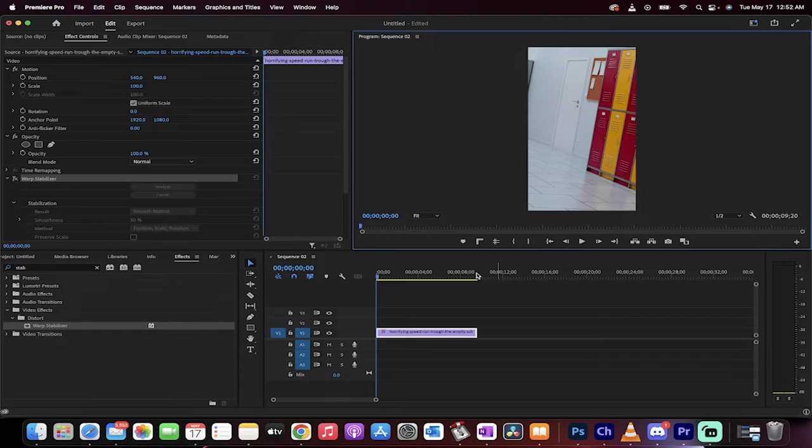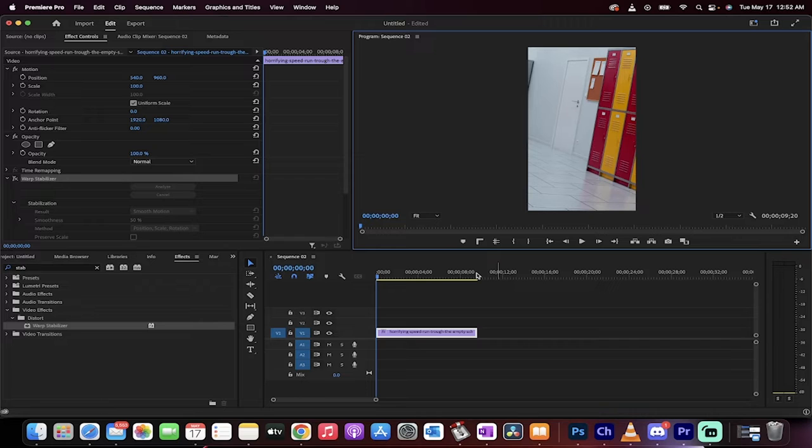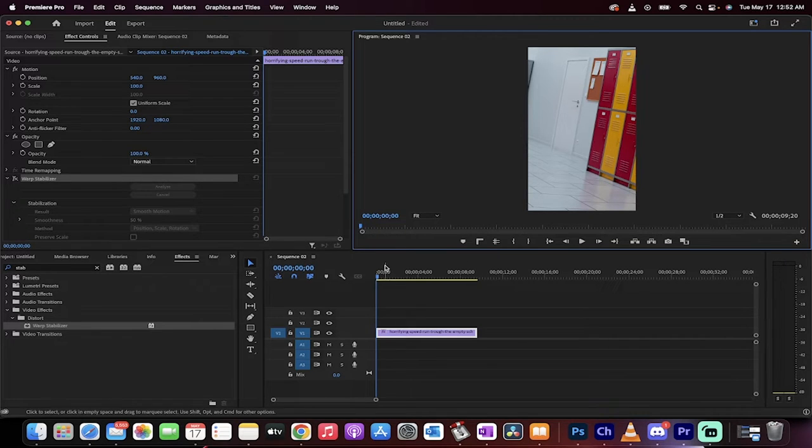Hello everybody, welcome back to another Adobe Premiere Pro tutorial. This one I'm going to show you how to stabilize footage for TikTok. For those of you that use your phones or whatever and you're filming, here's what I got.